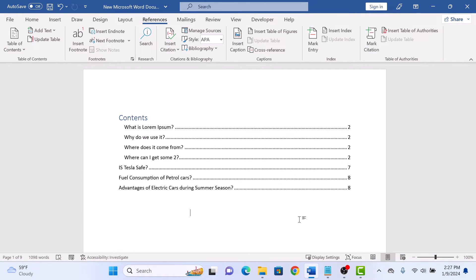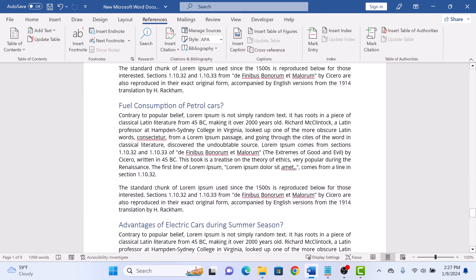Now press Ctrl on your keyboard and click on a Table of Contents entry, and it will take you over there. So that's how to insert a Table of Contents in Word. Thanks for watching.